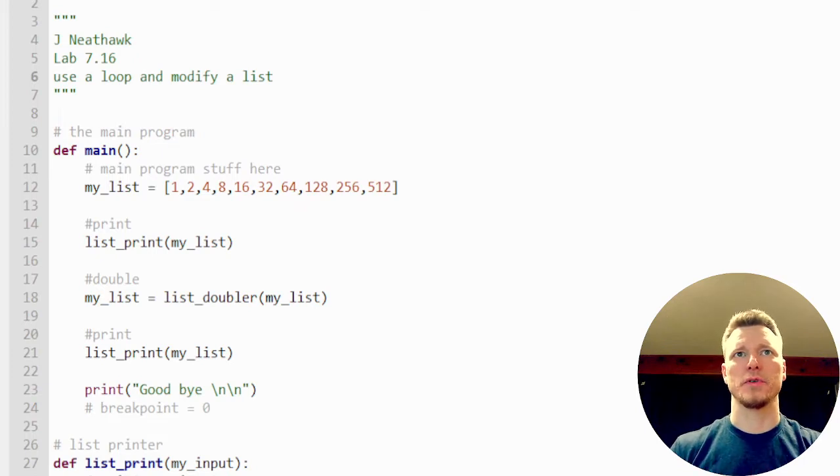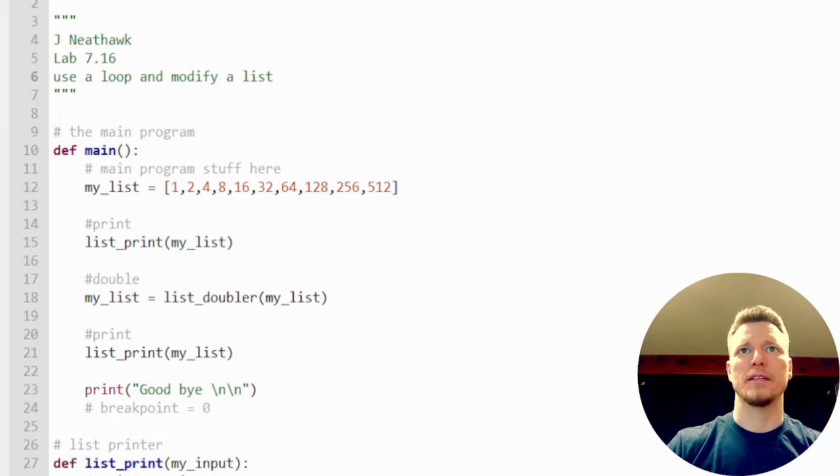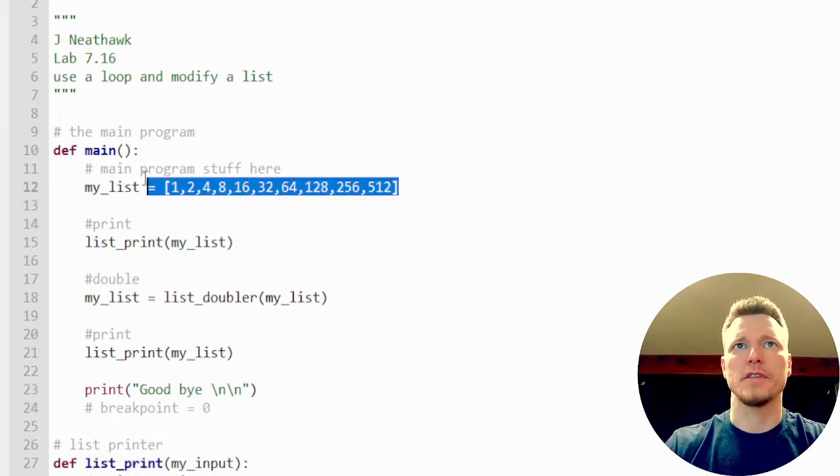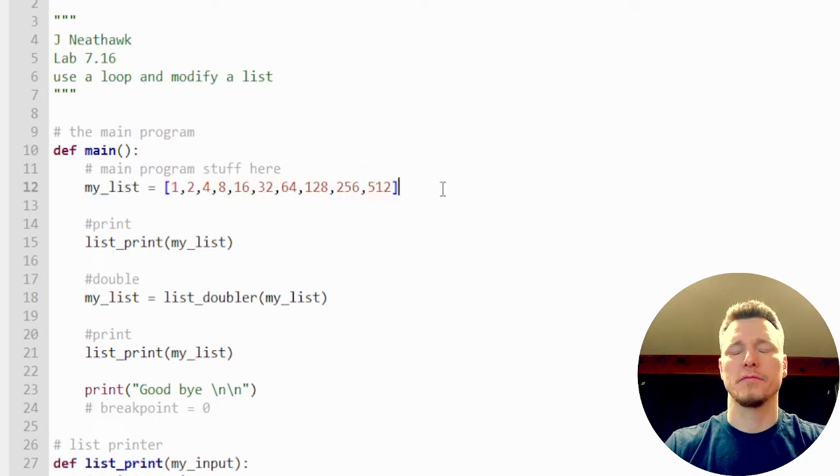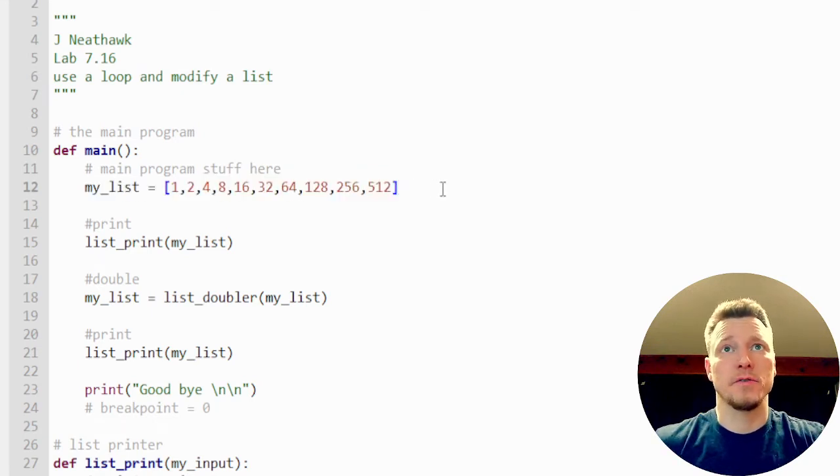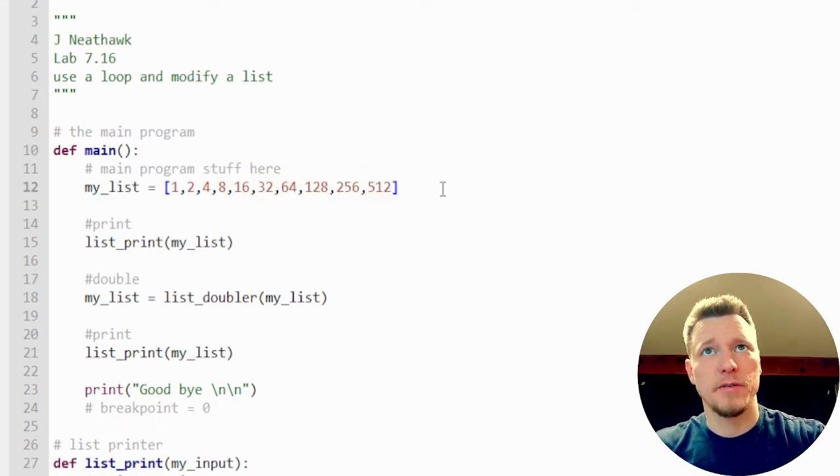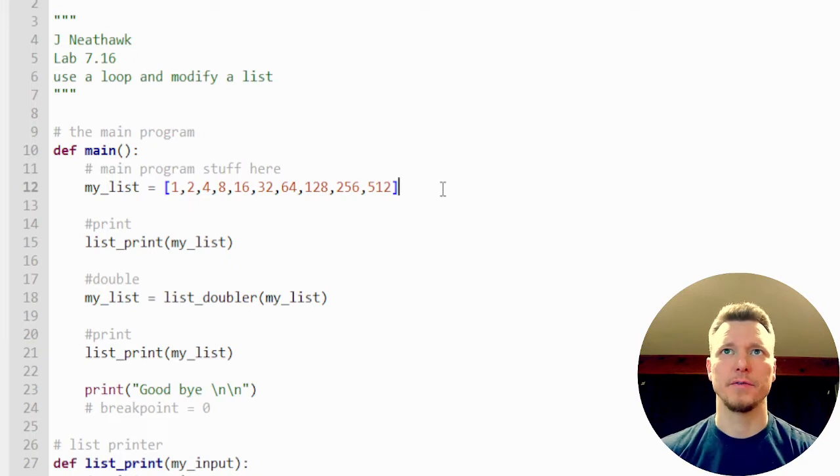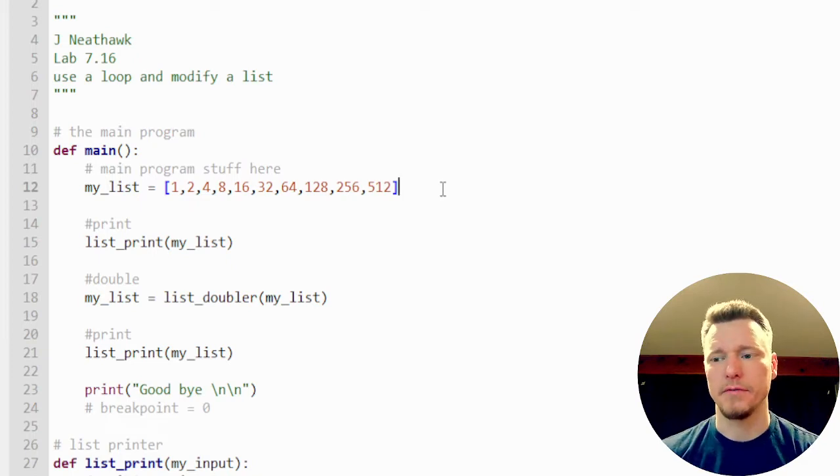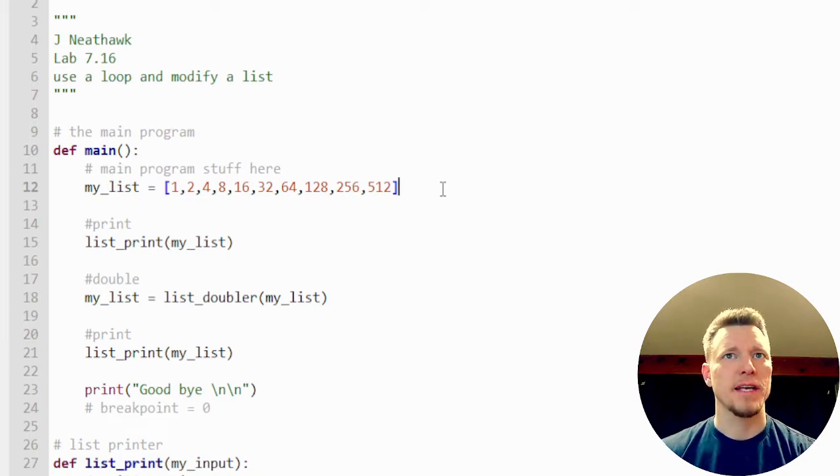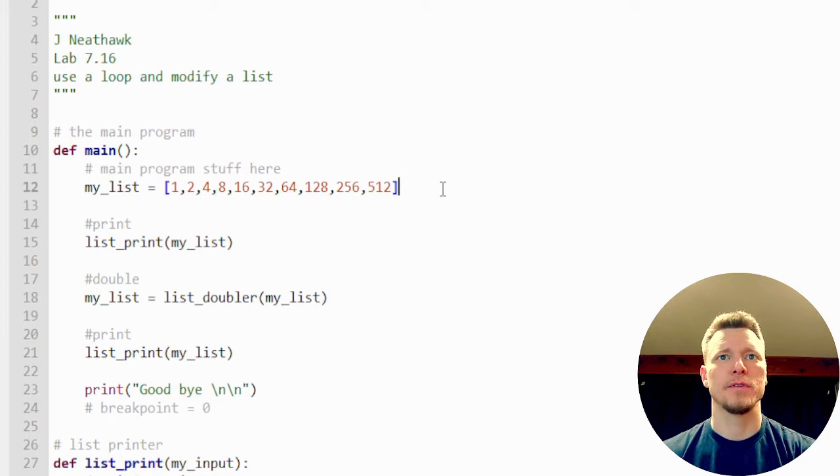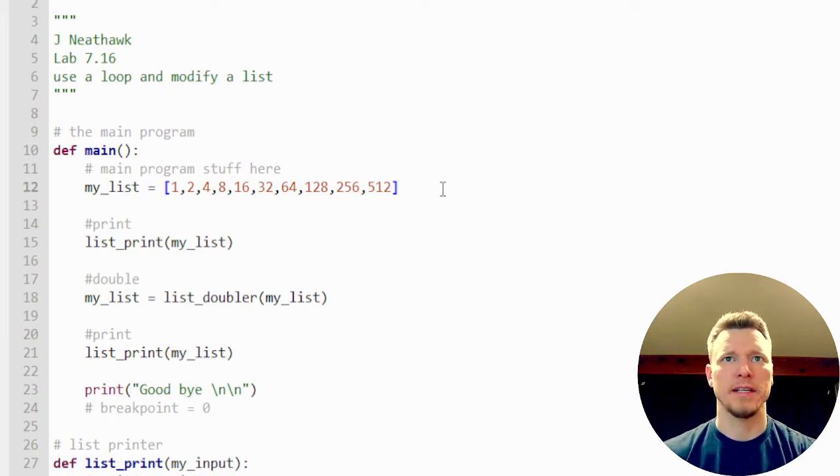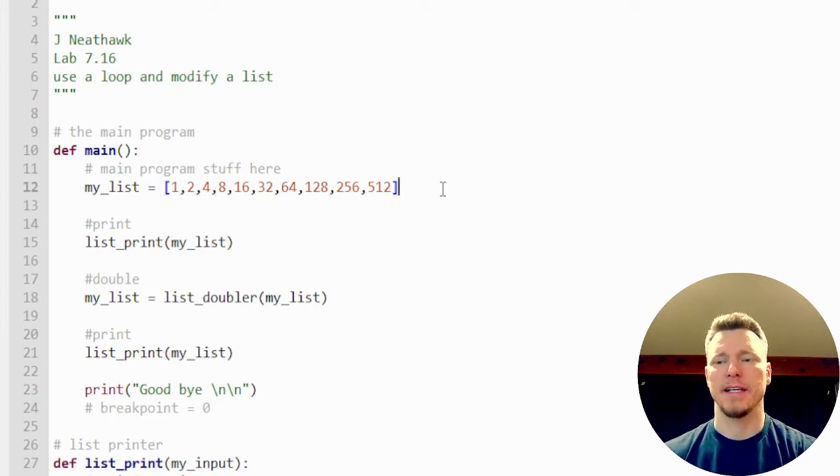So we're going to create a list. I have a list right here. It's just the digital representation of binary numbers one through 512. I'm going to print the list, then I'm going to double each value in the list, and then I'm going to print the list again.